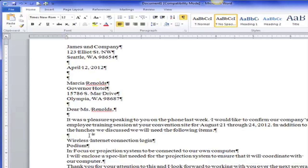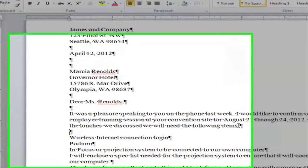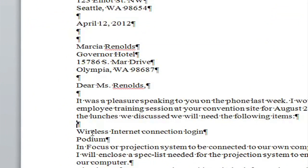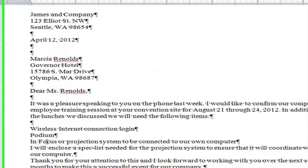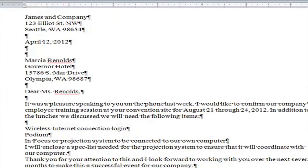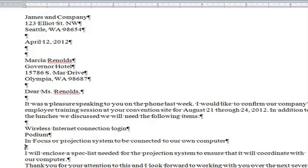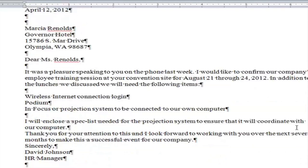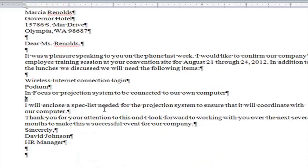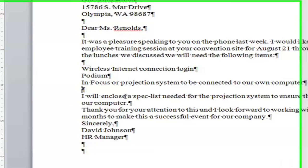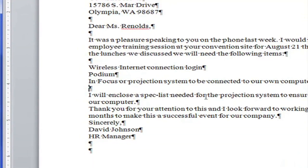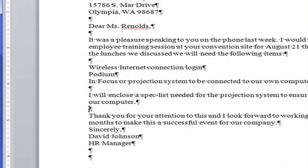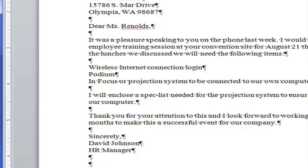It says in addition to the lunches we discussed we will need the following items. So there are three items. So those do not need a blank space between them. And I'm going to hit the enter key. I will enclose a spec list. There's the end of a paragraph. I hit the enter key. I go to this paragraph. I hit the enter key.